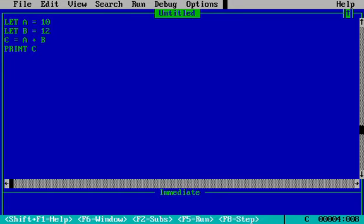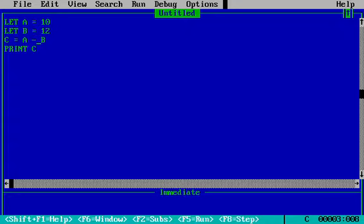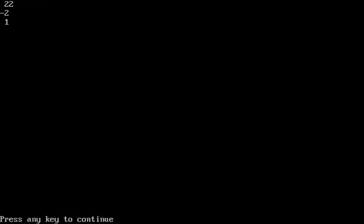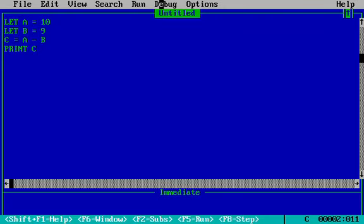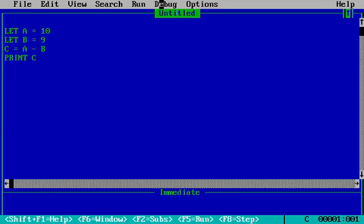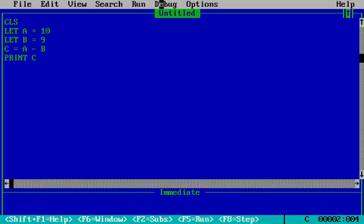And if we change the operator to minus, it will show me minus 2 because 12 is bigger than 10. And if I just change the value to 9 and then run the command, it will show me 1. And I just put the CLS statement so it does not repeat my output.